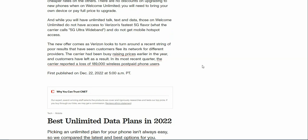The new offer comes as Verizon looks to turn around a recent string of poor results that have seen customers flee its network for different providers. The carrier has been busy raising prices earlier in the year, and customers have left as a result. In its most recent quarter, the carrier reported a loss of 189,000 wireless postpaid phone users.